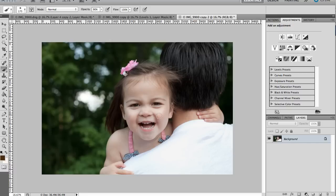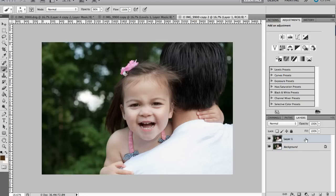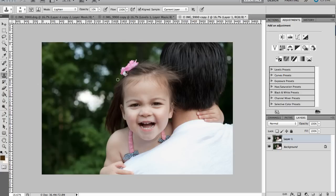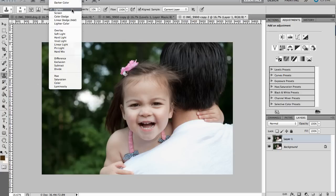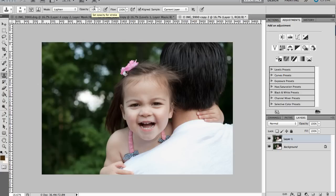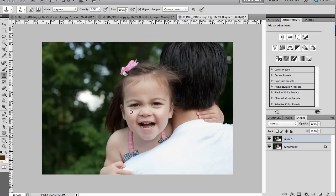The first thing I'm going to do is remove some of these shadows from under her eyes. So in order to do that I'm going to duplicate this background layer. I'm just going to hit control or command J and I'm going to get the clone stamp tool which is this tool right here. You can just hit S on your keyboard. I'm going to set it to the lighten mode and I'm going to change the opacity to about 30%.